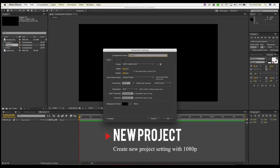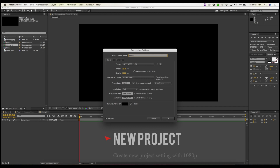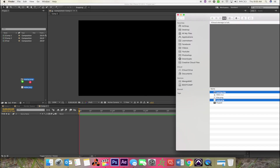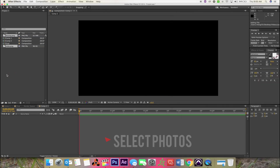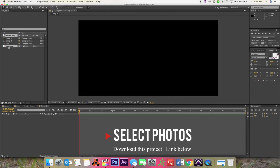First off, you want to start a new project with 1080p, 30 frames per second, about five seconds each.